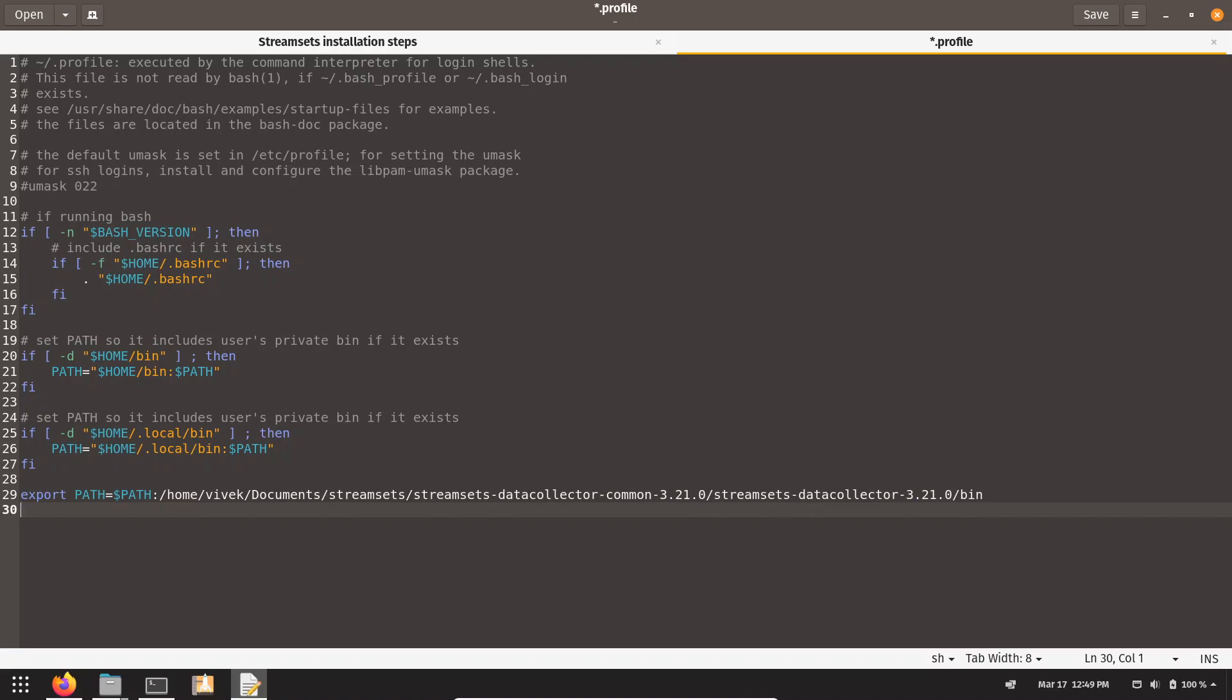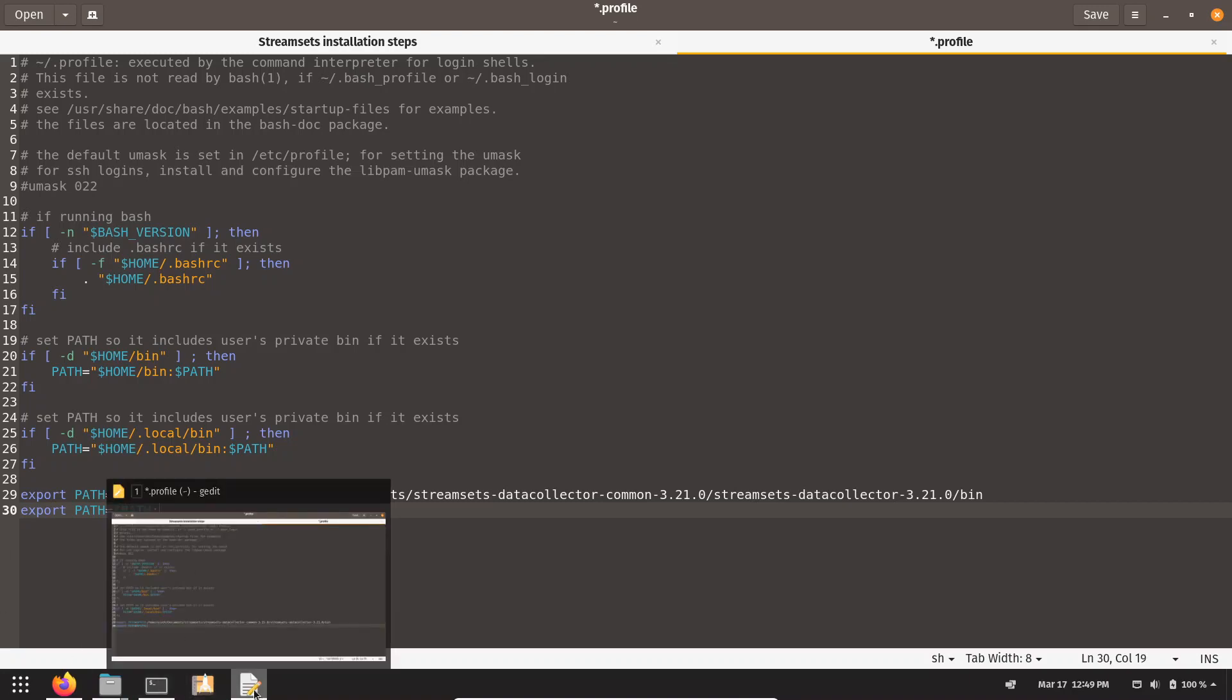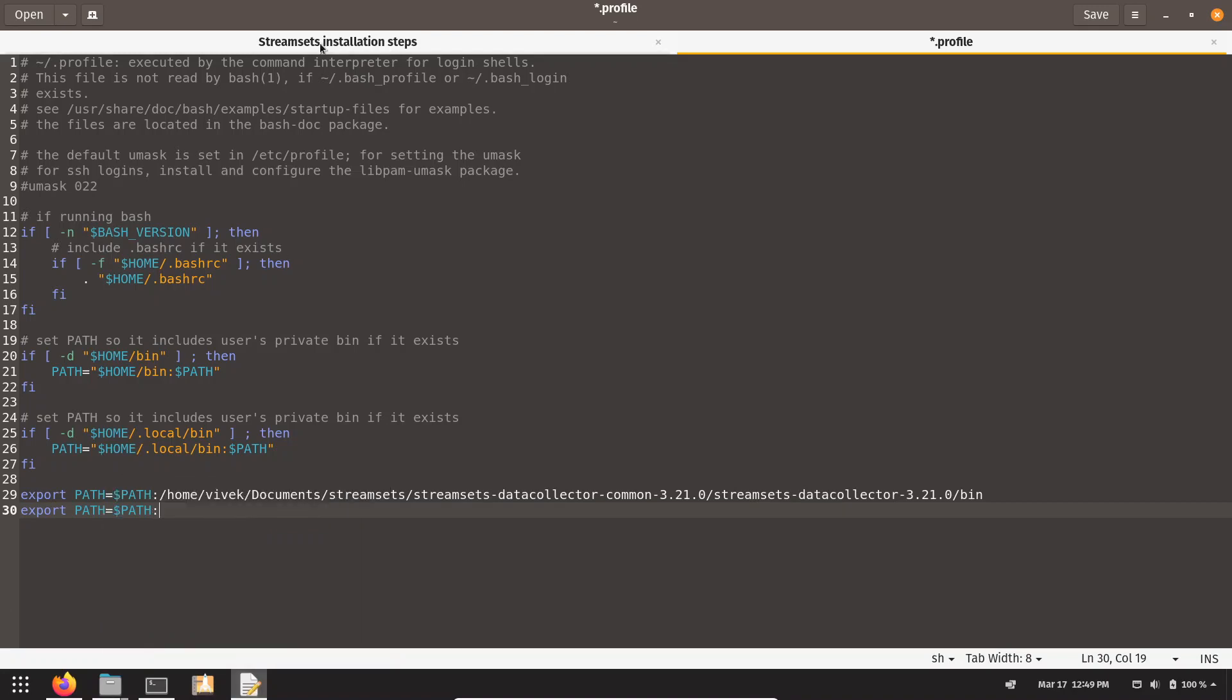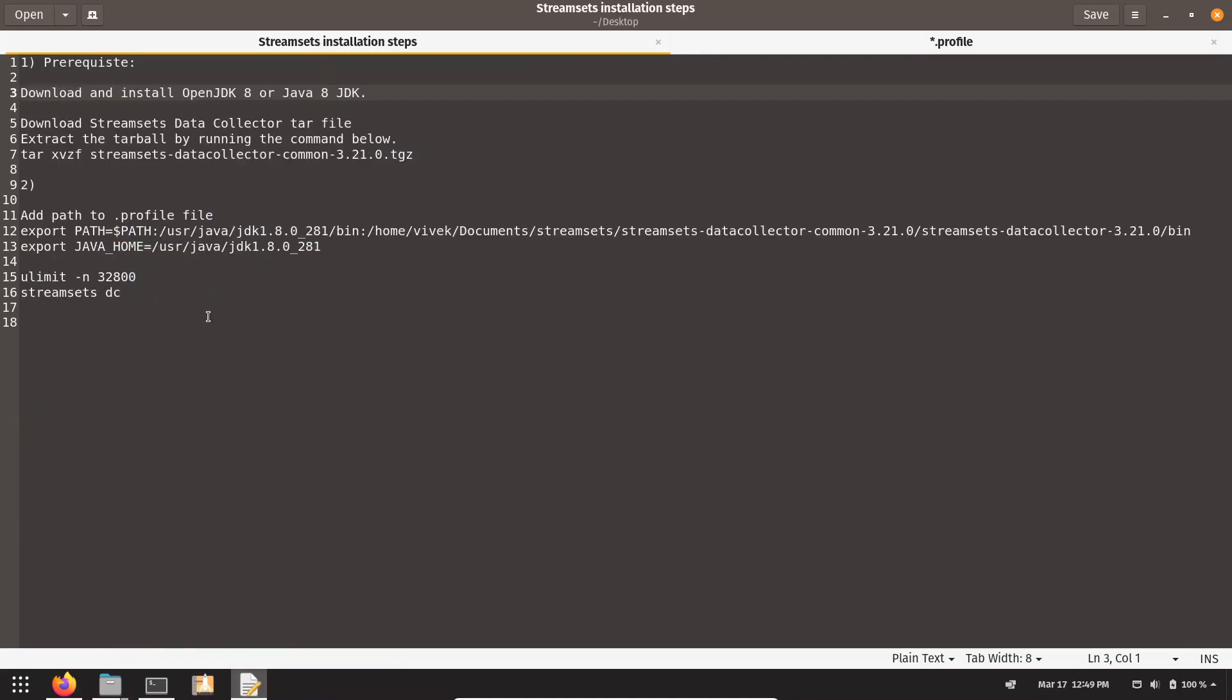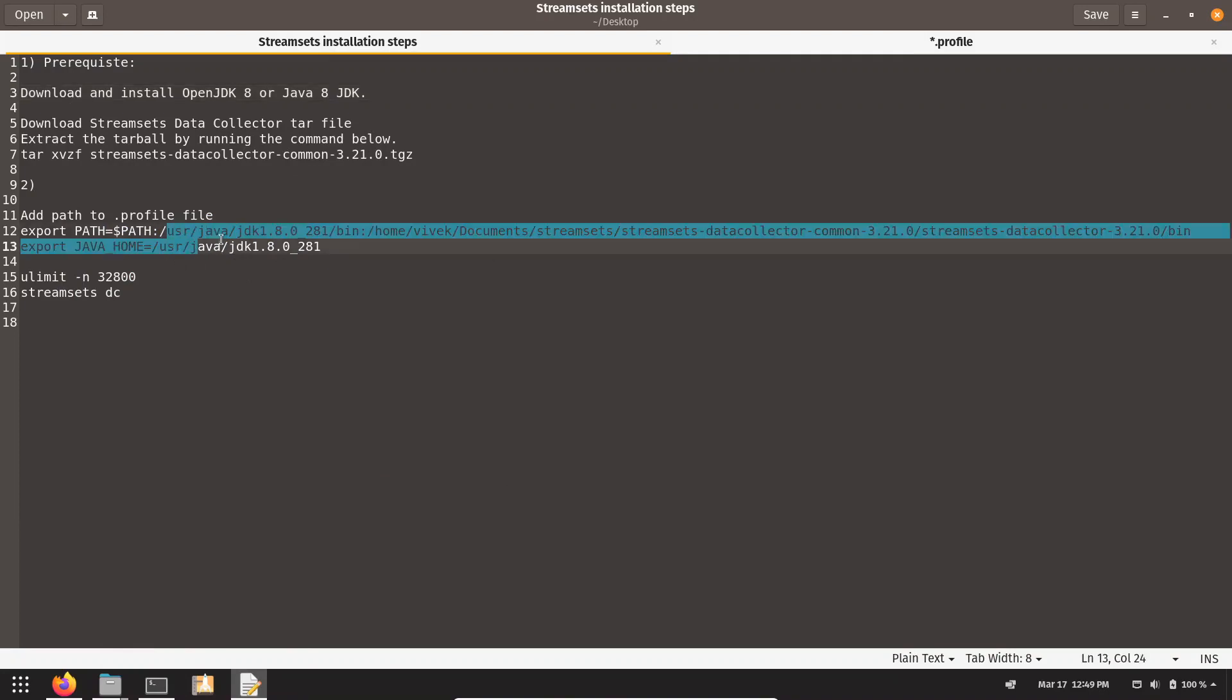Into the PATH variable, we have to add the path to JDK. We can write again PATH and take the path of JDK. Actually, I have already copied it into my StreamSet installation file. So this is the path to JDK.